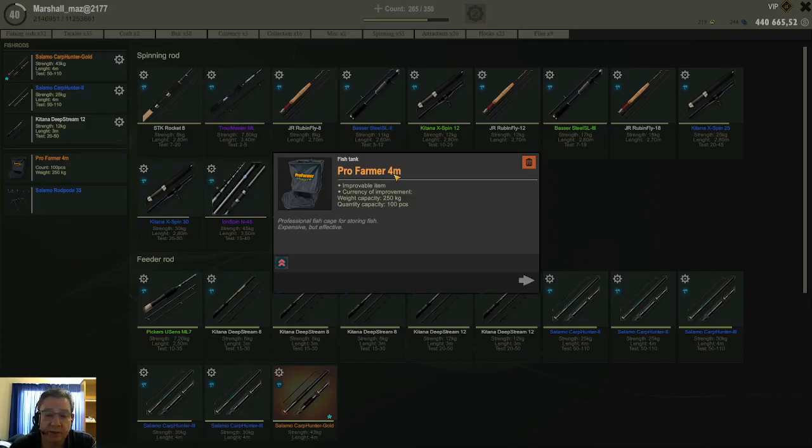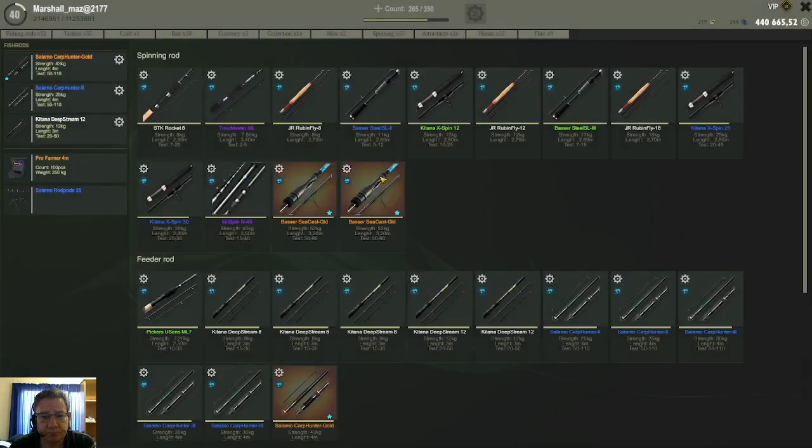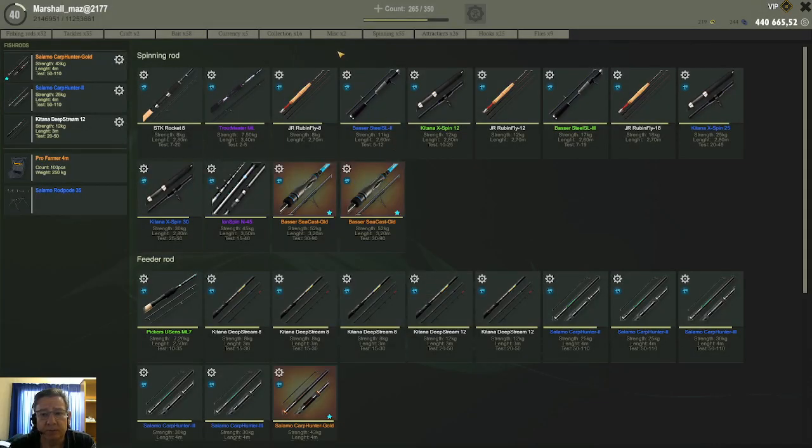The 50 kg, the 55 kg, and the 60 kg rods and reels that you can buy at Norway, those you can also upgrade with the upgrade tokens.